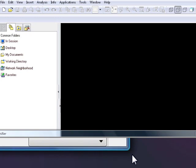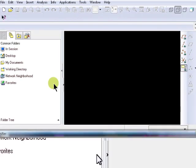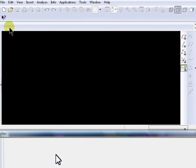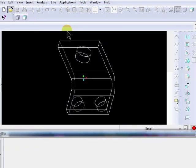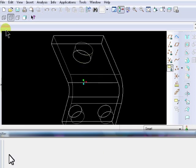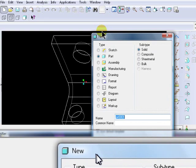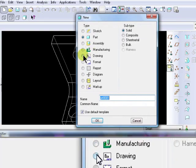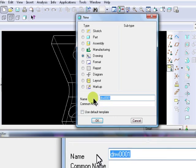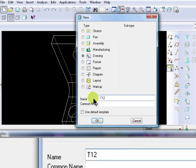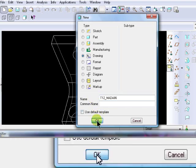Open ProEngineer. Click on Open Folder and find the L bracket part and open it. Click New. Check the radio button next to Drawing, then uncheck Use Default Template. Type in the file name, which is T12 followed by your last name, then click OK.